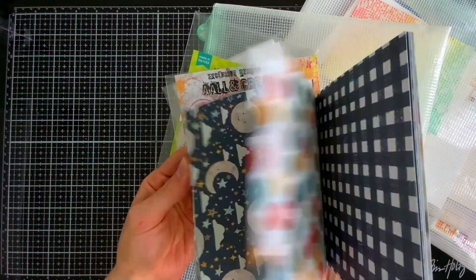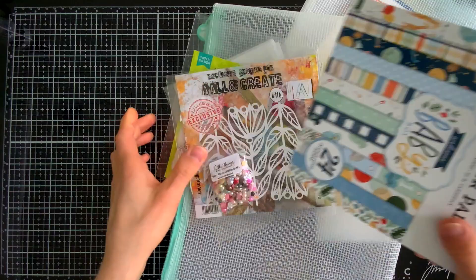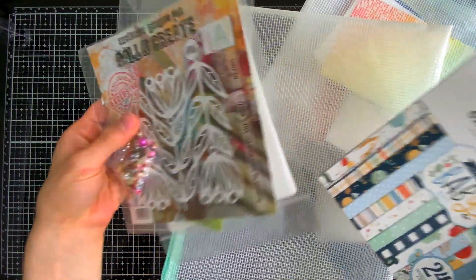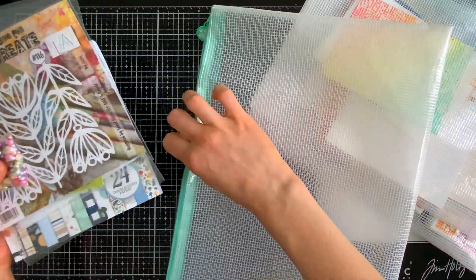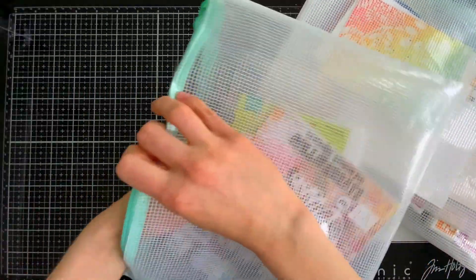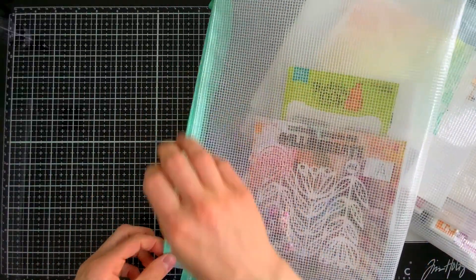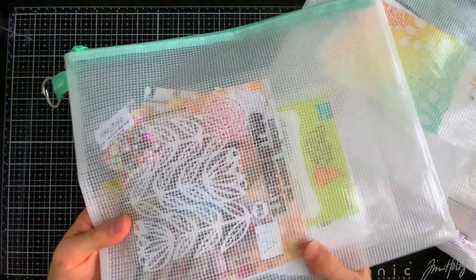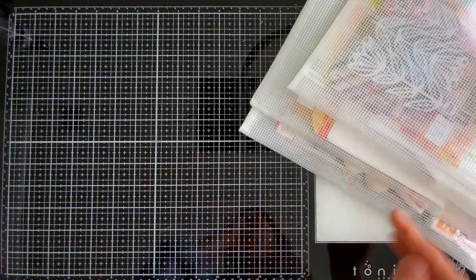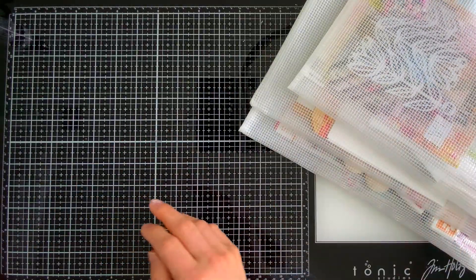So having them in a mesh bag like this is fantastic because now I know those products are things I haven't used yet and I want to get to.